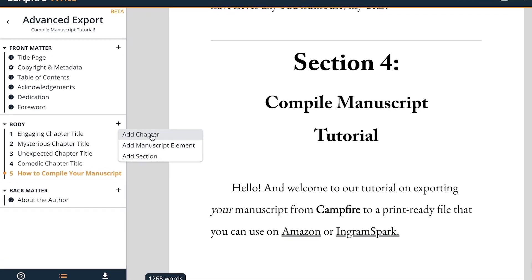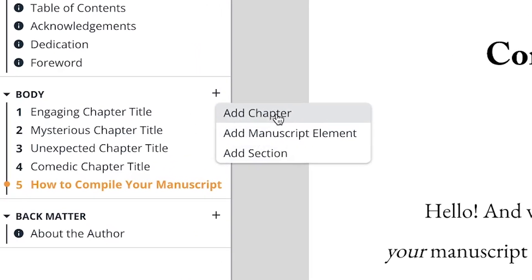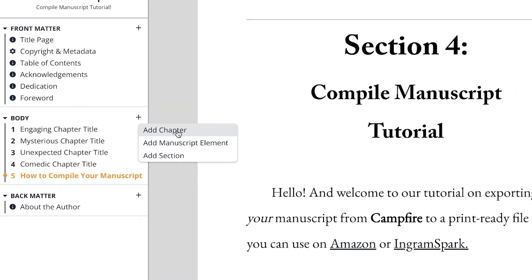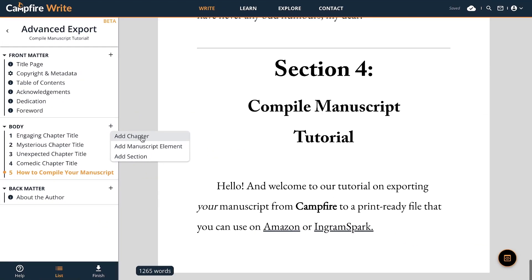You can quickly tell which are chapters by looking at the icons in the list. Chapters are numbered whereas elements use the manuscript element icon. Elements give you flexibility to add custom pages, because you might not want every section of your book to look like a chapter.